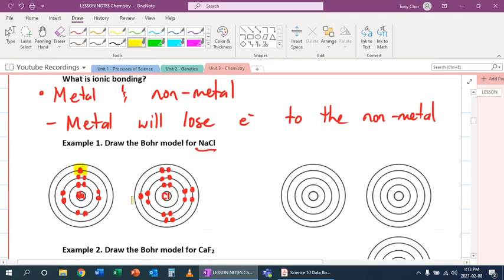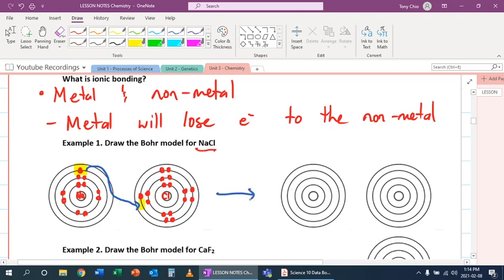Well, let's look at chlorine. Chlorine has seven electrons in its outer shell. So what can it do? It could lose all seven of these or it could gain one more. Which one's easier? Gaining one more. So what's going to happen is sodium is going to transfer this electron to chlorine. And when it does that, they each will become this — so you have sodium looking like this now.